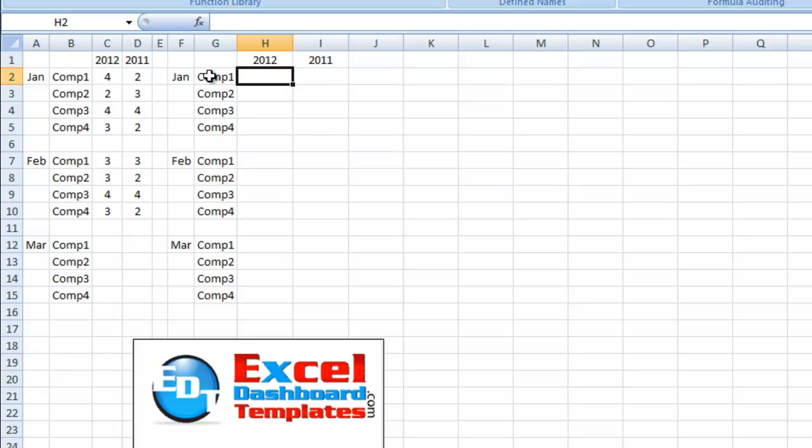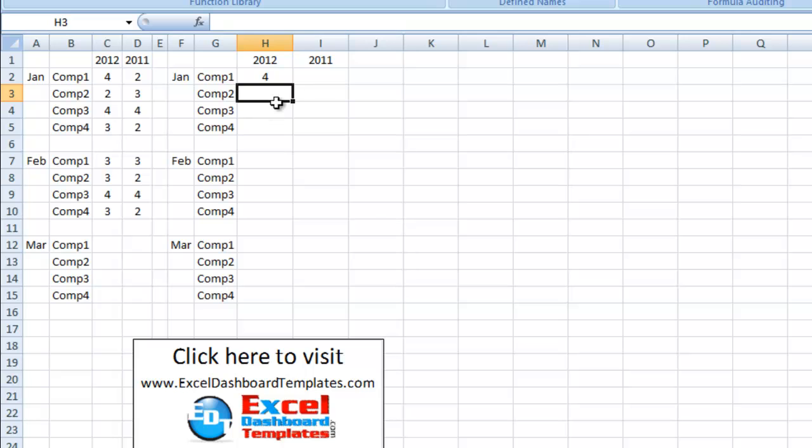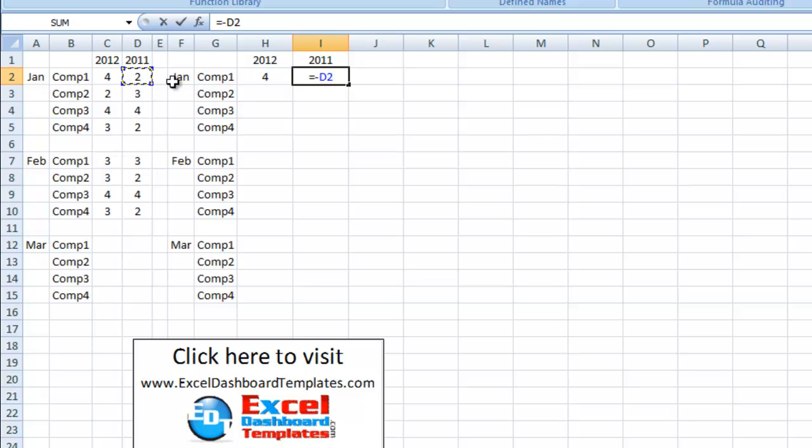All right, so what we want to do is over here in 2012, pretty simple, we just want to make this equal to C2, we'll hit enter. And over here in I2, we want it just to equal the negative value of D2.